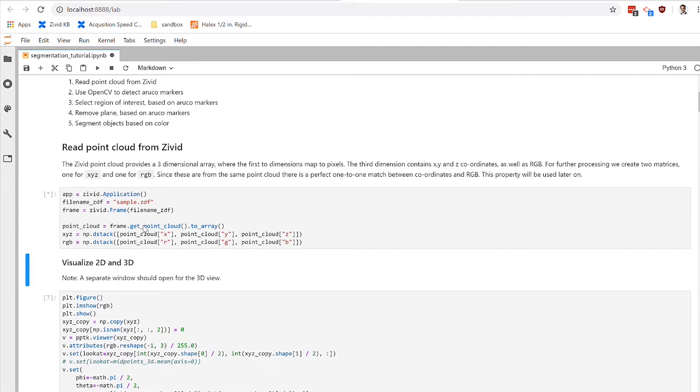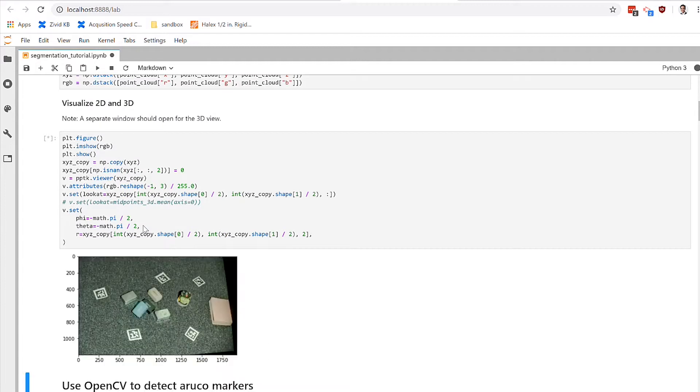First thing we're going to do is go ahead and import the point cloud from a sample ZDF file into our system memory so that we can visualize it. So there you can see the 2D representation of our scene.